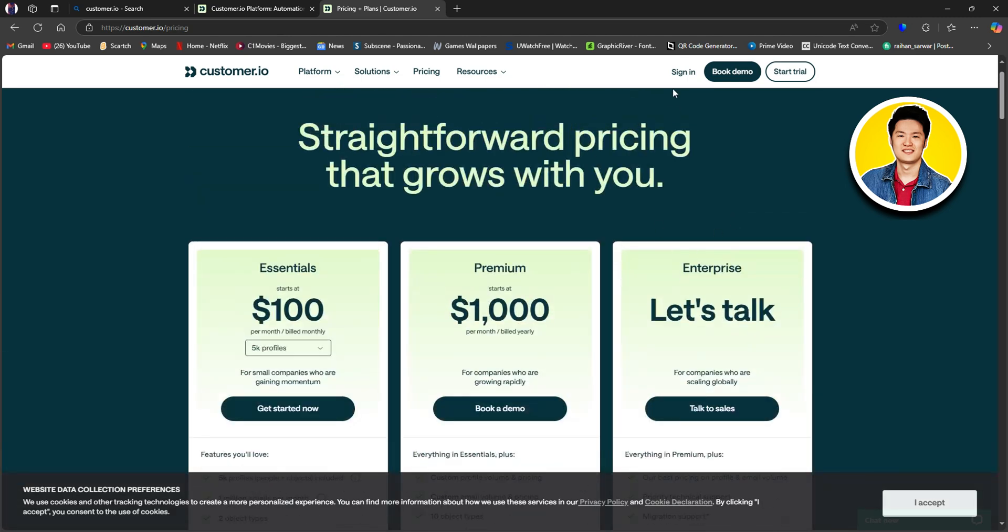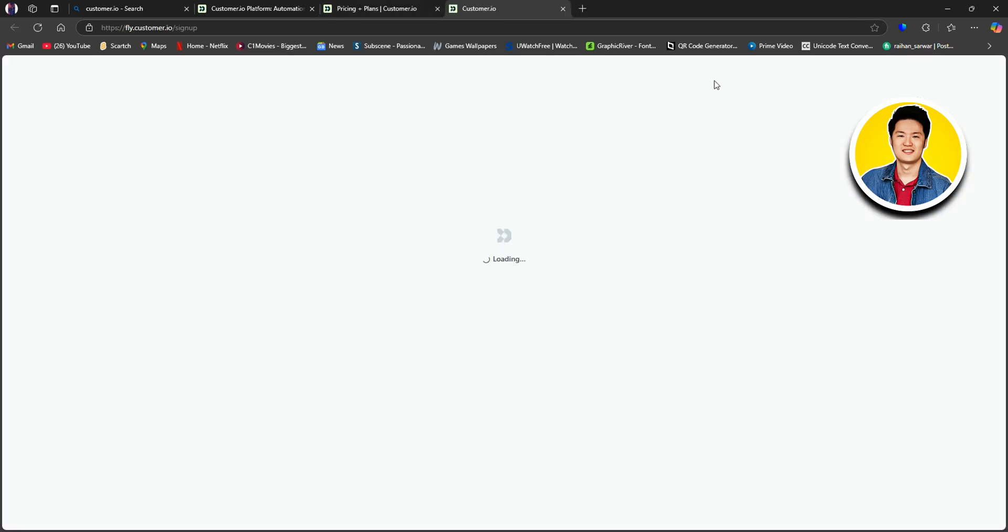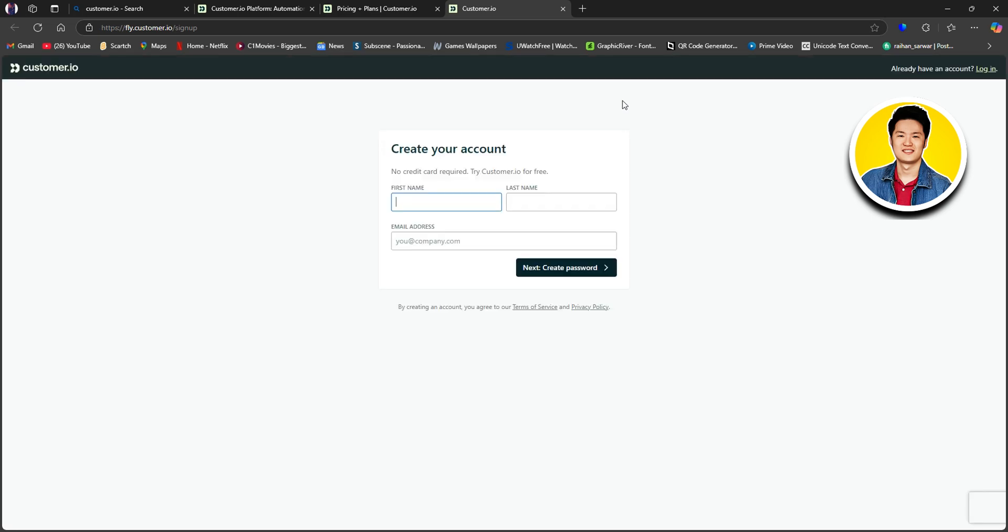And here on the top, you have options like Sign-in, Book Demo, or Start Trial. We will click on Start Trial for now. And then, you will be redirected to this page over here. So now, you need to create your account.